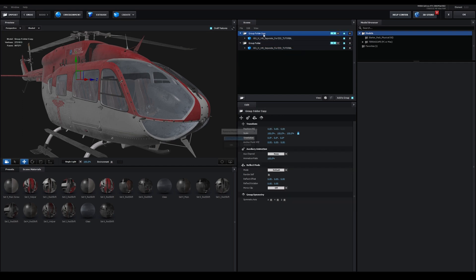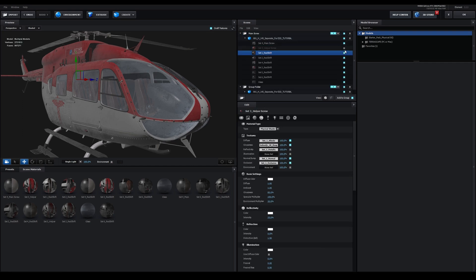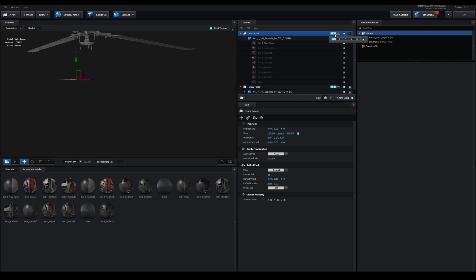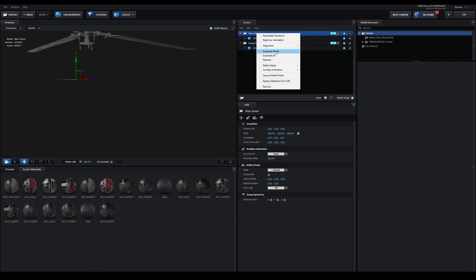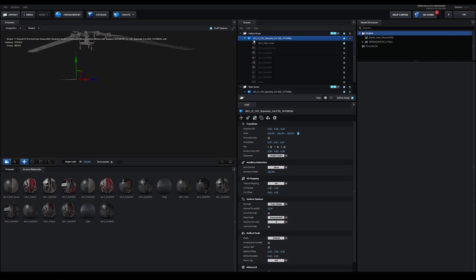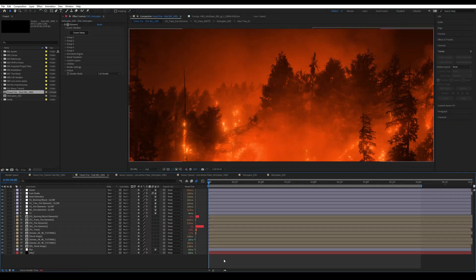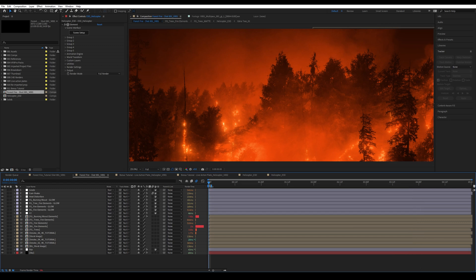Then go to the first material and then go to Advanced and check on Draw Back Faces in the bottom. Do the same for the rest. Now duplicate the group, hide all of the materials apart from the main screw, then change the group number to 2. Duplicate the group again, hide the main screw material and turn the helper screw back on, then change the group number to 3.